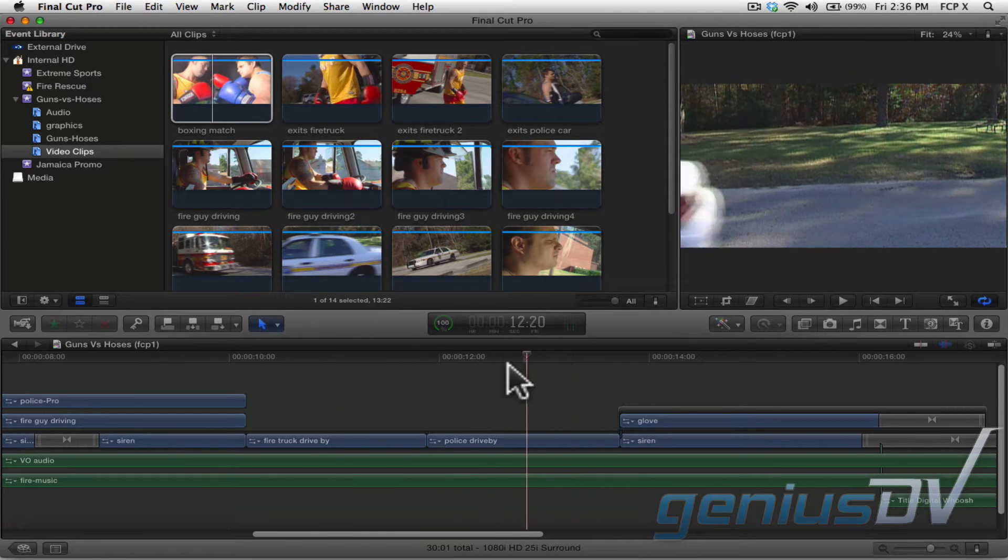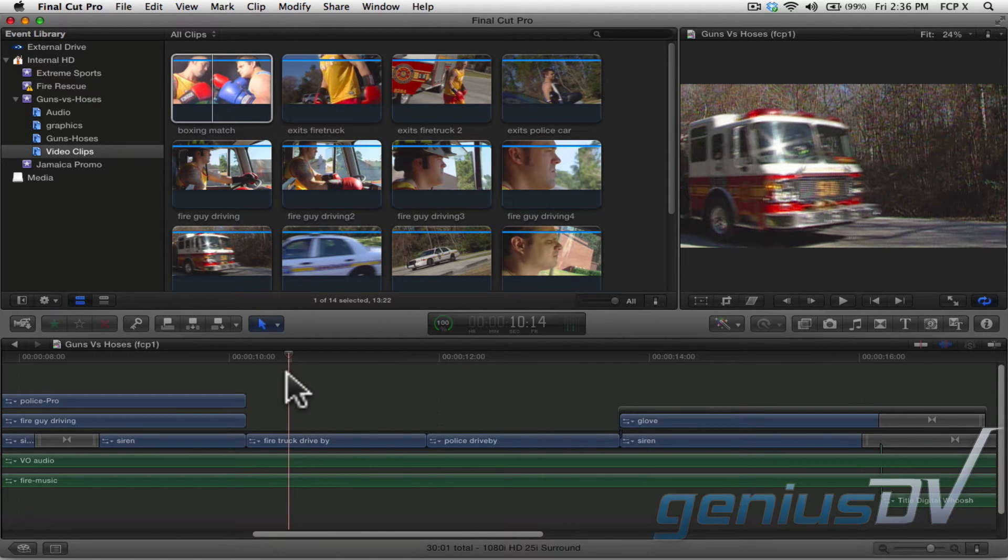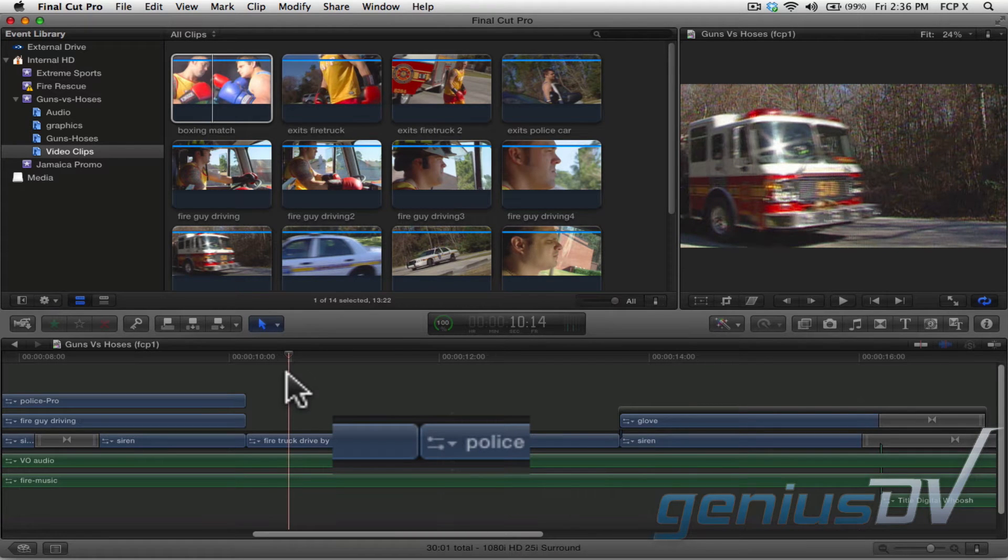Take a look at these clips within my project. Instead of having a cut here, let's add a dissolve between these two clips.